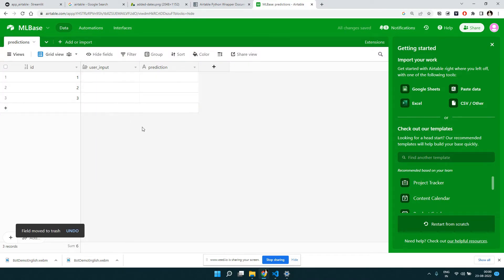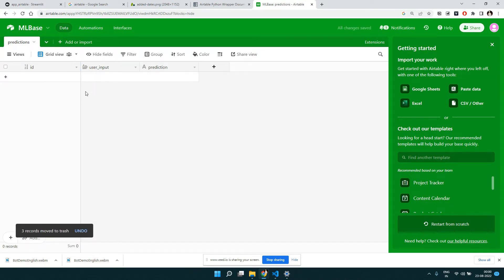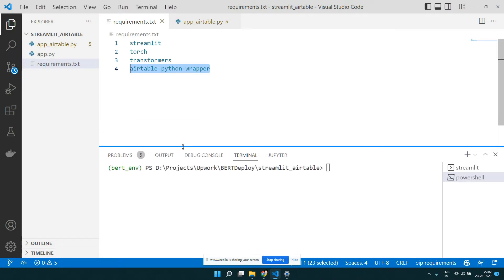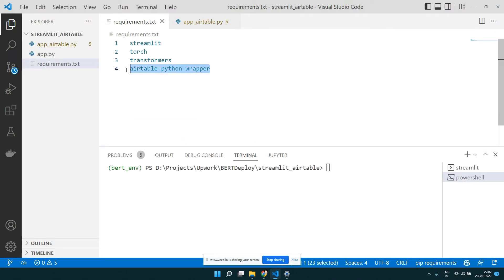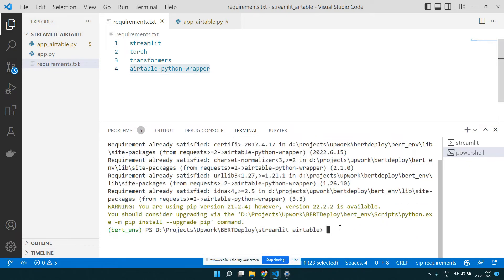By default you'll see a couple of rows already created — you can delete those rows by clicking on them. Now, using Python we'll insert our model predictions here. Let's go back to our Streamlit application. This is the Python wrapper we're going to use — since it's a Python library, you simply call pip install to install it.